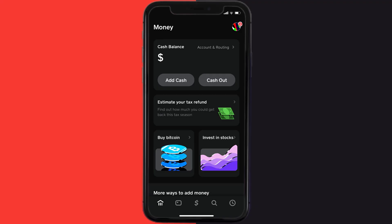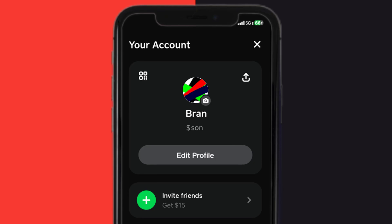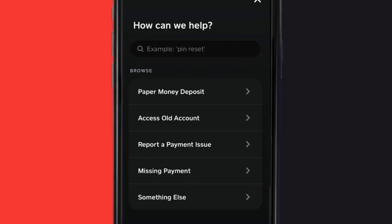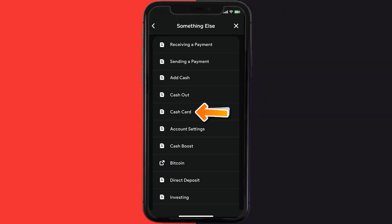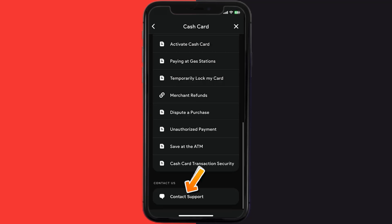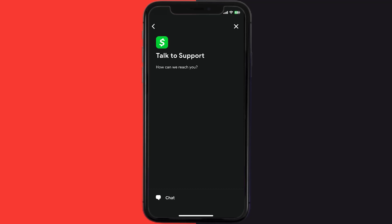open up Cash App on your device, and then tap on the profile icon in the top right corner. From here, you need to scroll down and tap on Support. Over here, you need to tap on Something Else. Once you're on this screen, scroll down and tap on Cash Card. Again, scroll down to the bottom and tap on Contact Support, and then click on Not About a Transaction. Once you're on this screen, tap on Chat at the bottom to contact Customer Support.